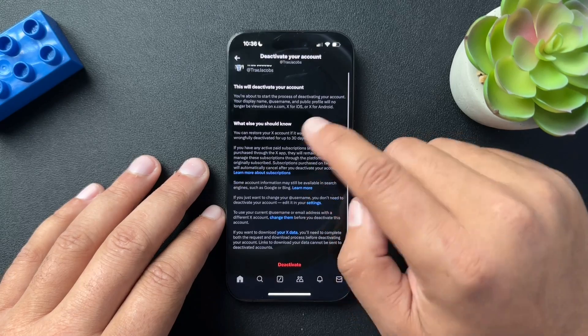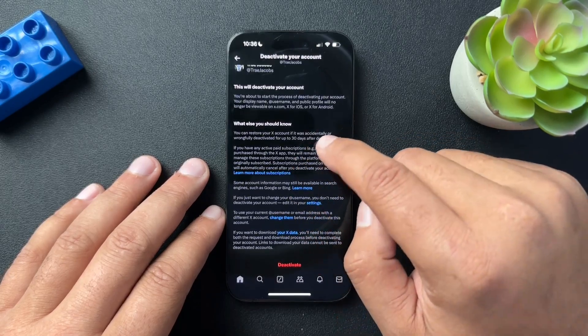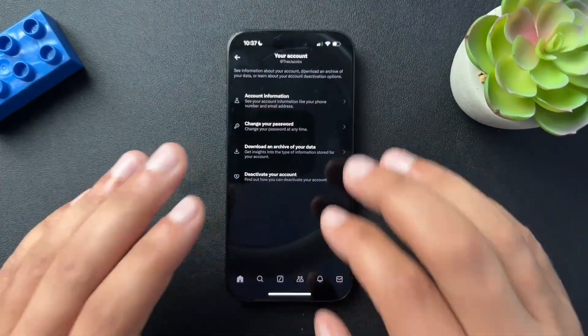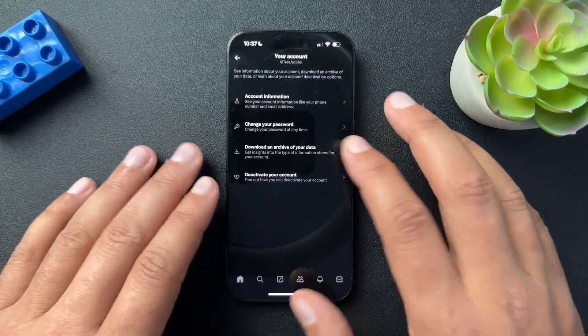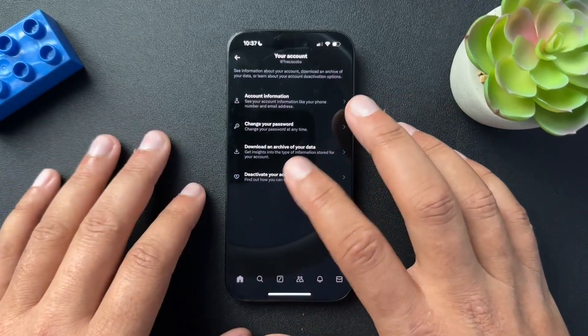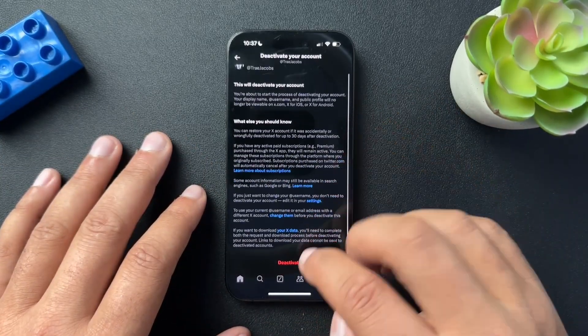This is going to give you everything you need to know about deactivating your account. You can hit the deactivate button there. If you want to keep your data, you can do that, but just hit 'Deactivate your account.'